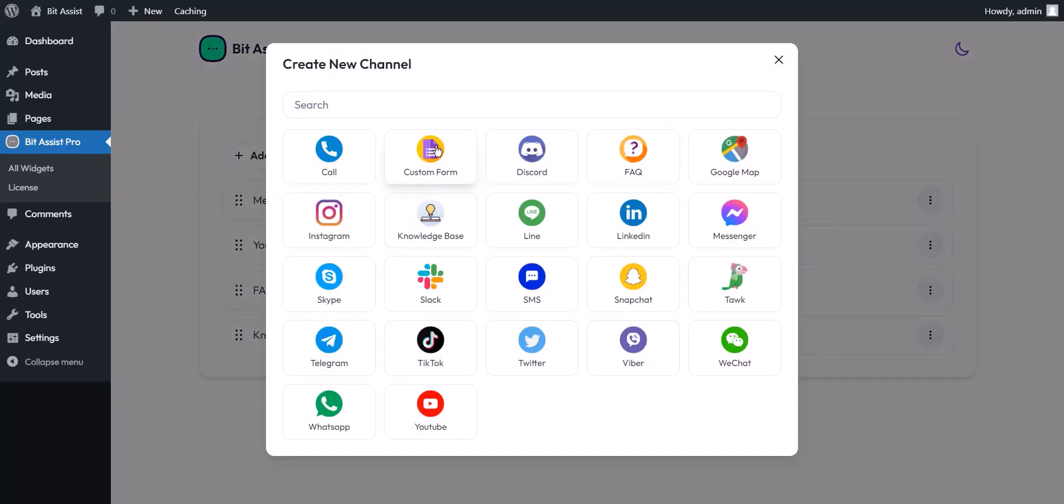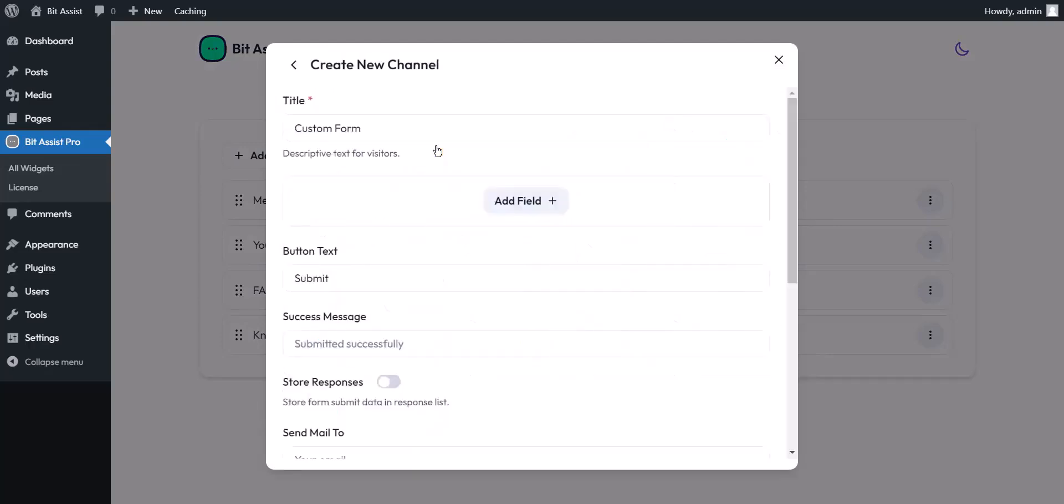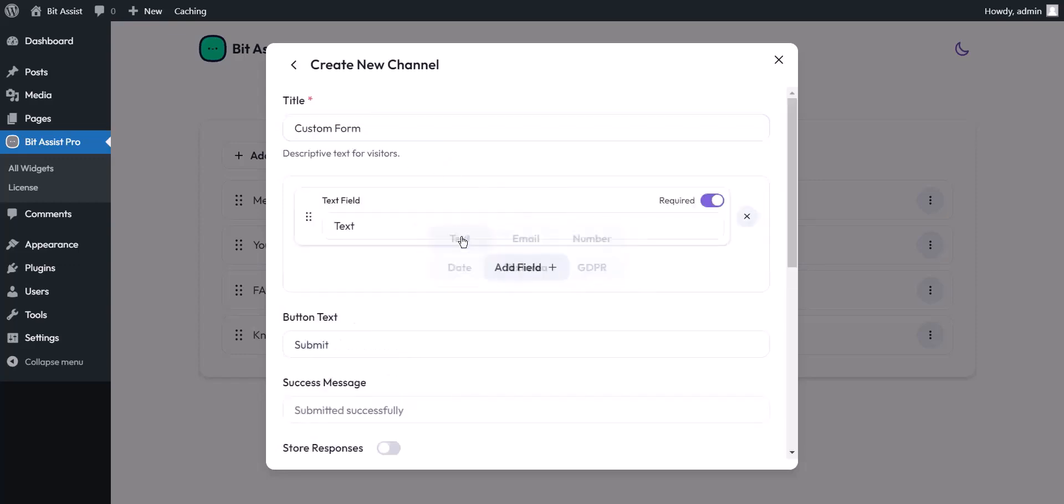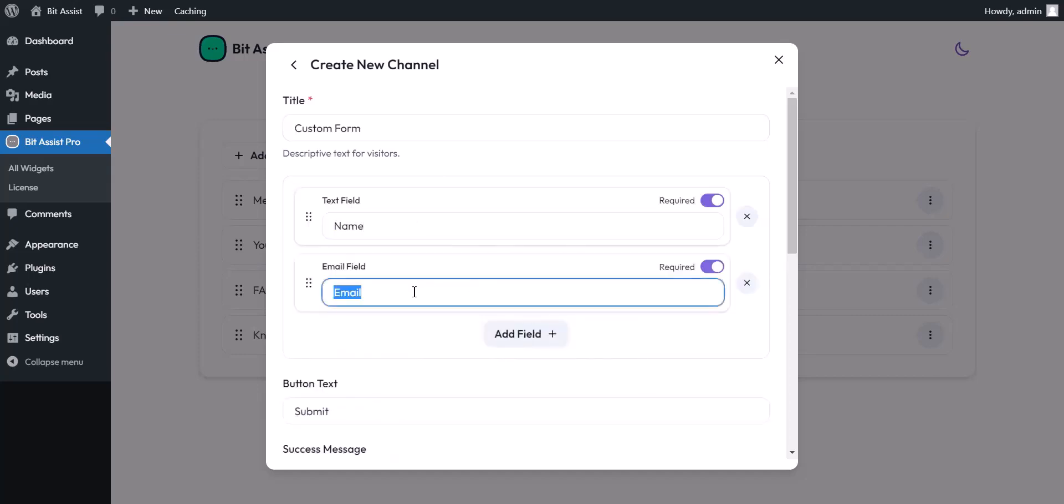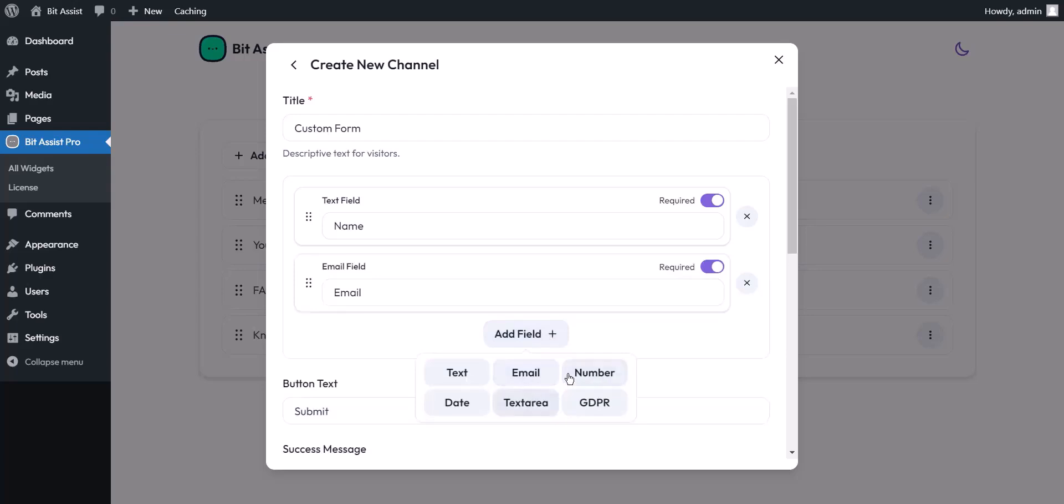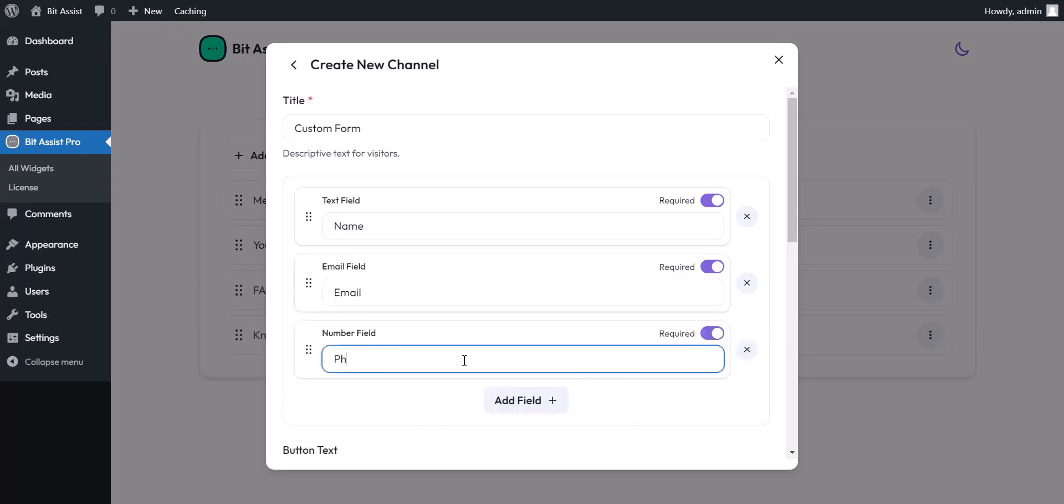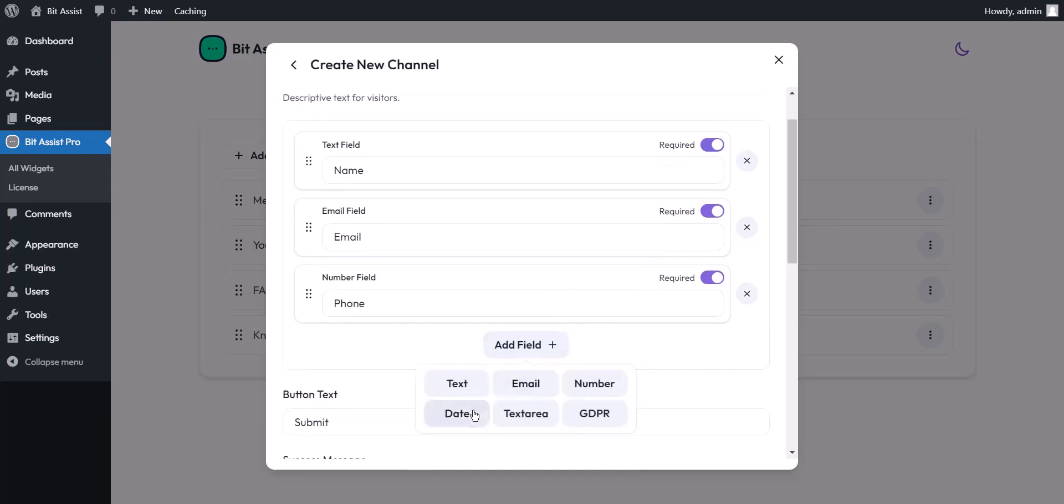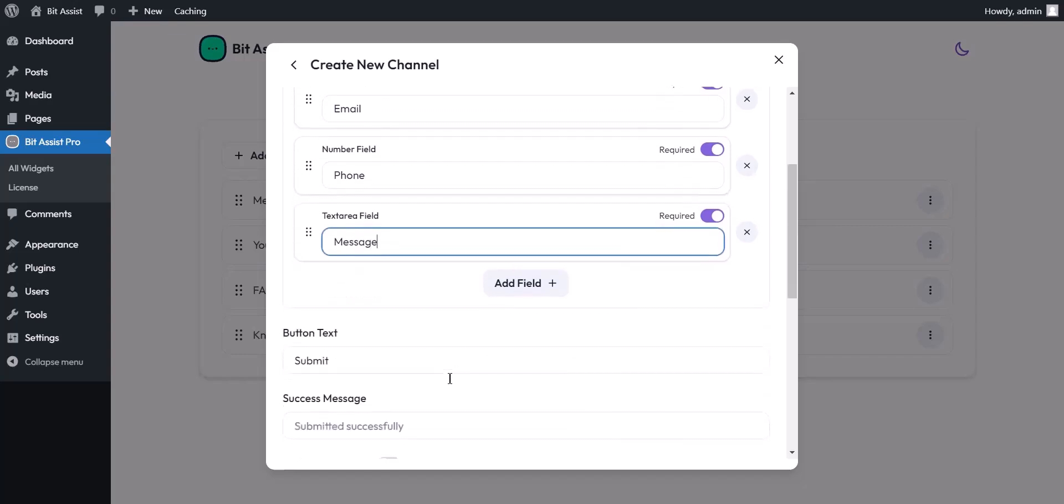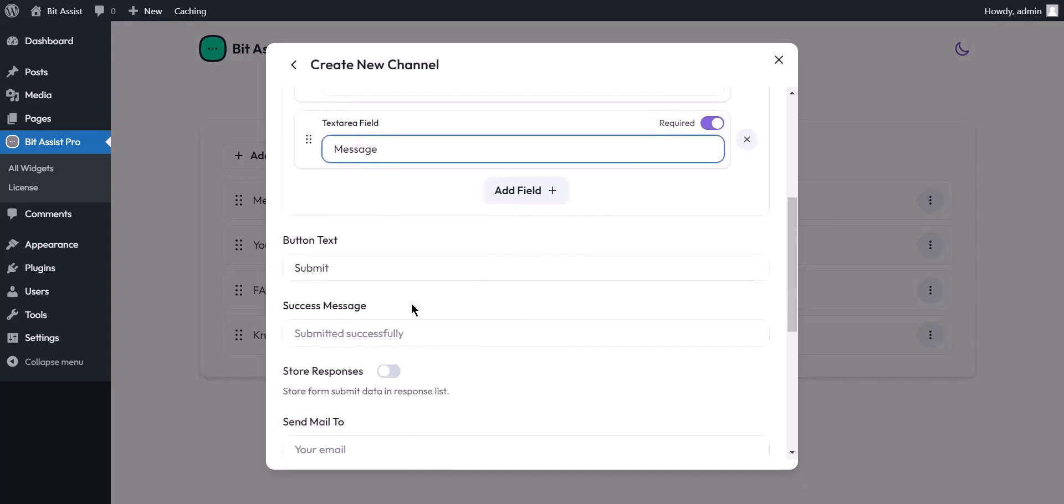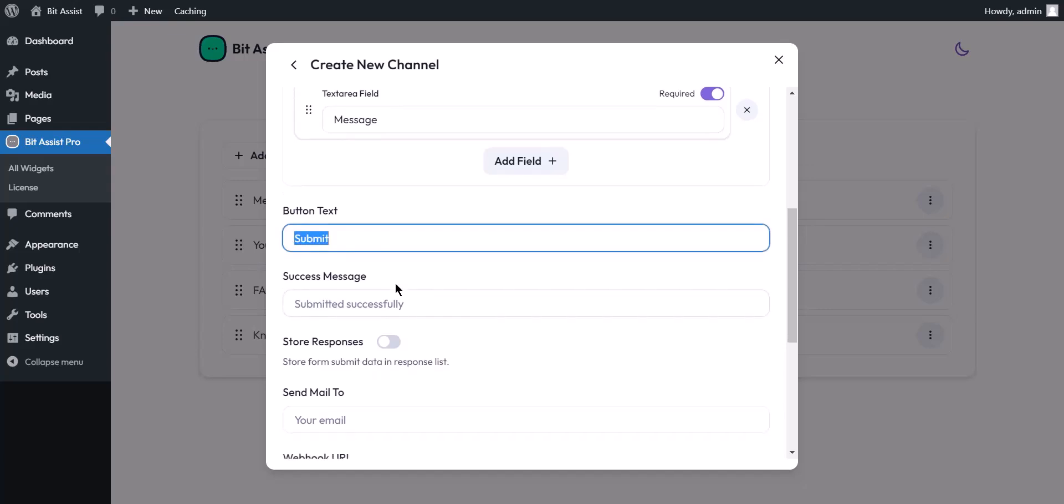BitAssist allows you to create custom forms. Here you can set the form name. You can change the submit button name. Here you can set the success message.